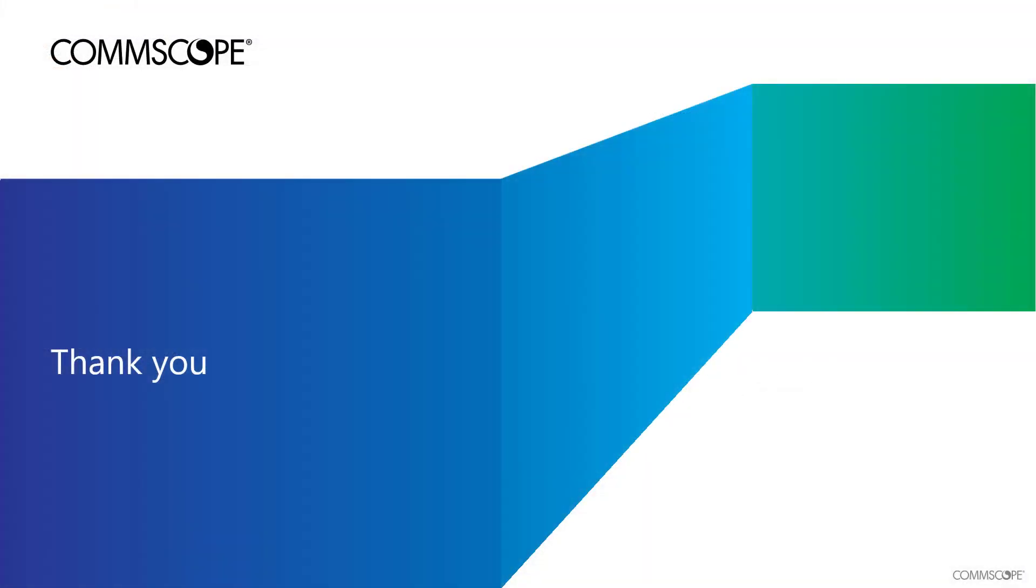Thanks for taking the time to view this brief demonstration. We hope you view additional topics in our SmartZone Release 5.2 demo series.